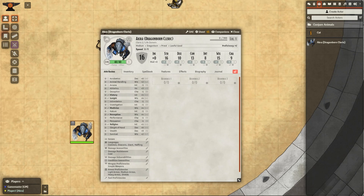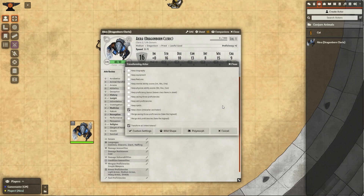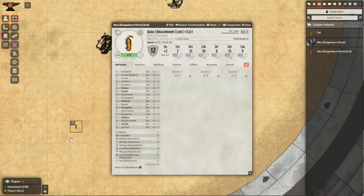We'll start off with the Player's View. We're going to go ahead and take the Actor we want to change into, drag it onto the Player Character Sheet, and select whether we are using Wild Shape, Polymorph, or Custom Settings. We'll see the appearance of the token changes as well as the Character Sheet has changed. And then if we are finished, we can just click Restore Transformation at the top.